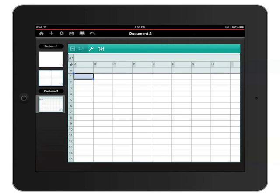I can easily jump between pages by tapping the page thumbnail in the page sorter on the left. I'll jump back to page 1 of problem 1 by tapping that calculator thumbnail.